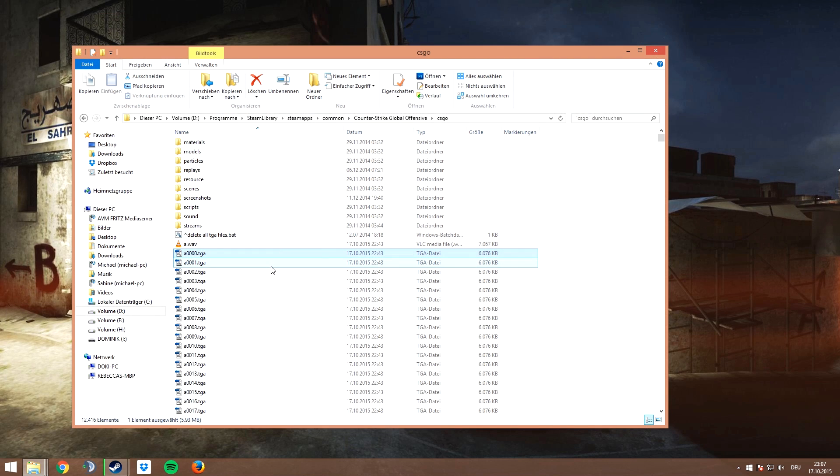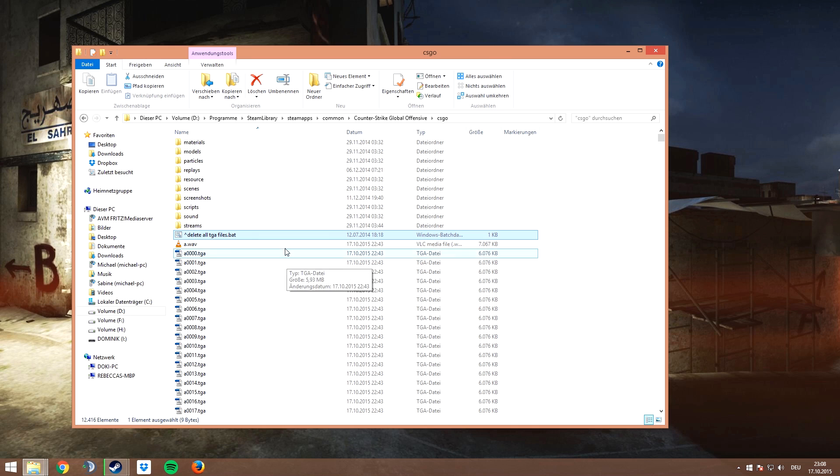If you want, you can now delete all those TGA files. To do that, just double click the file delete all TGA files.